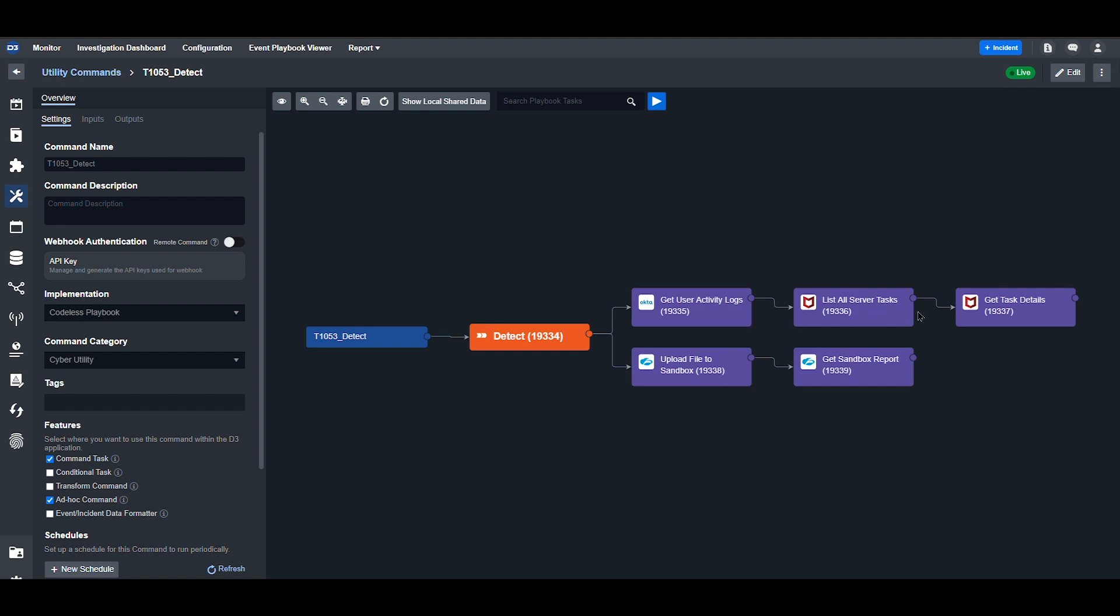These two commands from Trellix, List All Server Tasks and Get Task Details, create a comprehensive list of all server tasks or processes running within the system. It provides an overview of active tasks, their statuses, and resources. Then specific tasks can be investigated further to understand their dependencies, execution details, and resource consumption.